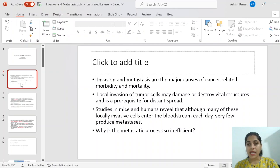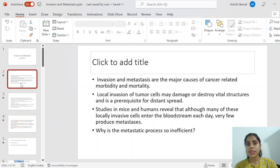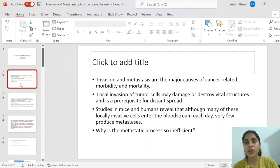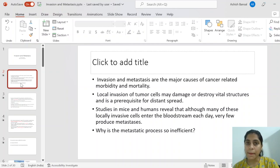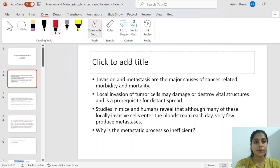Invasion and metastasis is a major cause of cancer-related morbidity and mortality. This is very important because even before identifying which malignancy it is — whether squamous cell carcinoma or adenocarcinoma — we try to find out how widely it has spread, where metastasis has gone, because prognosis falls very rapidly if there is metastasis.